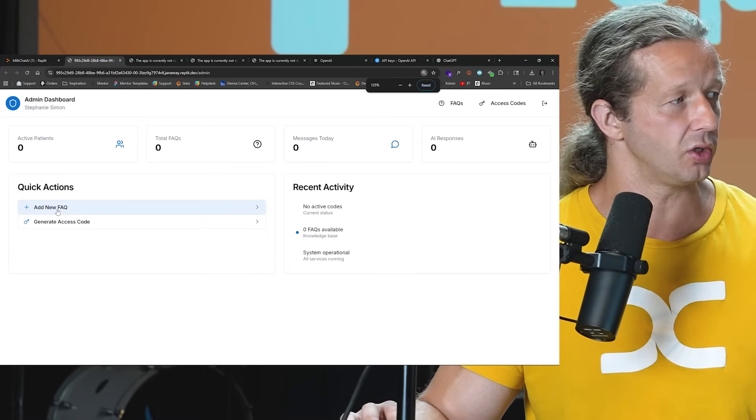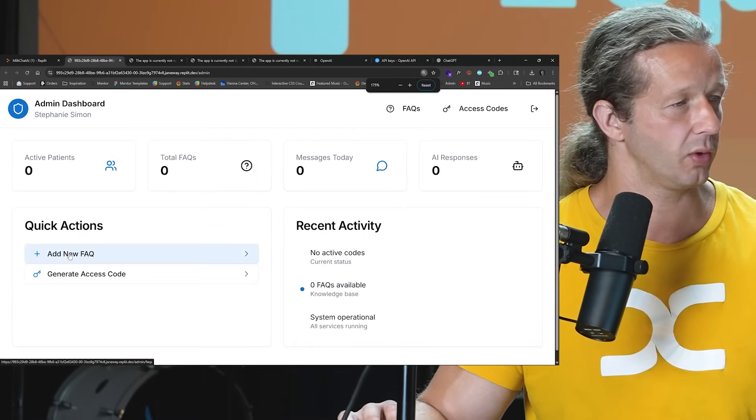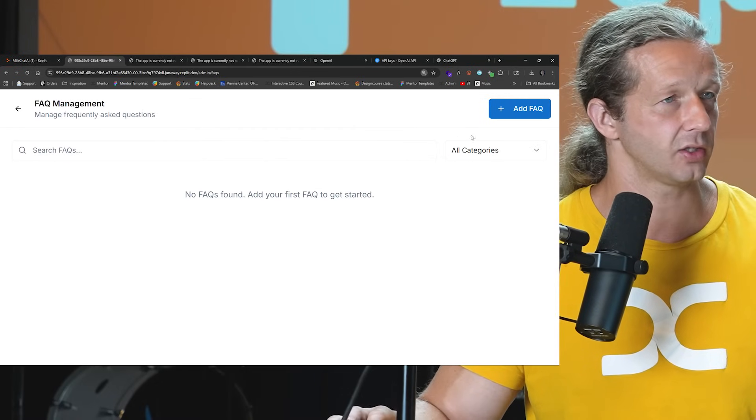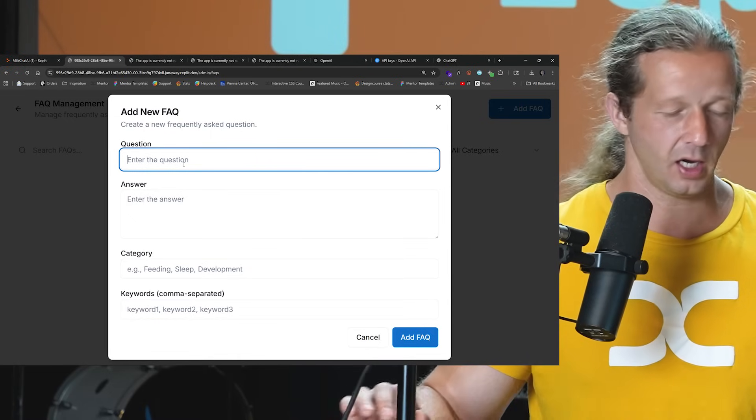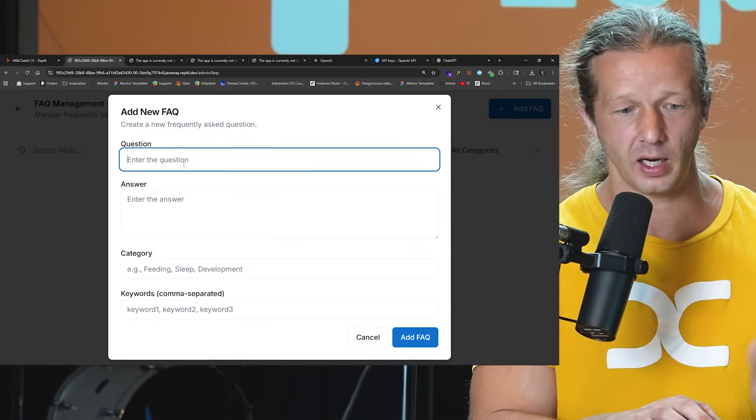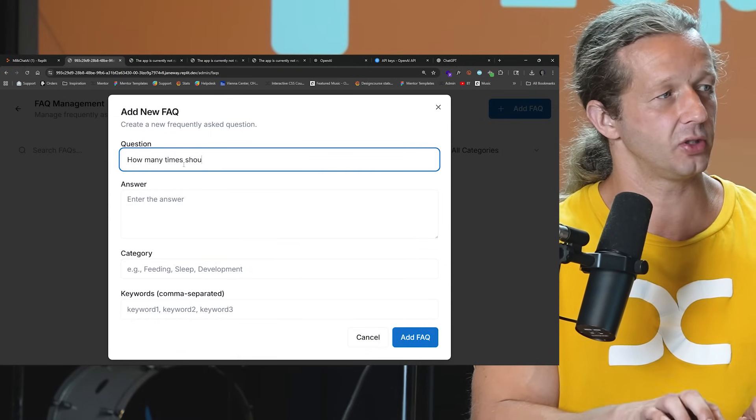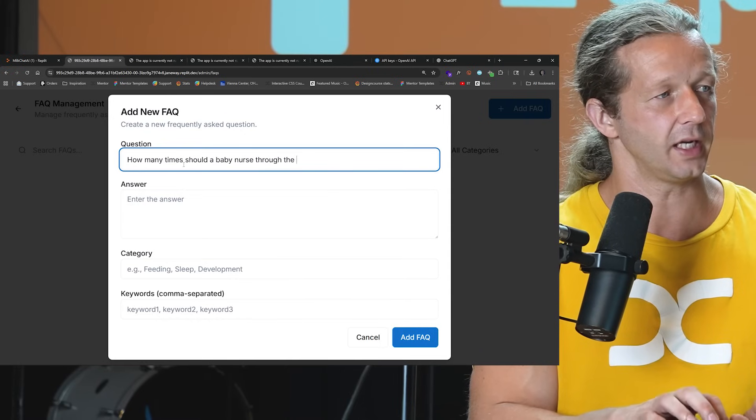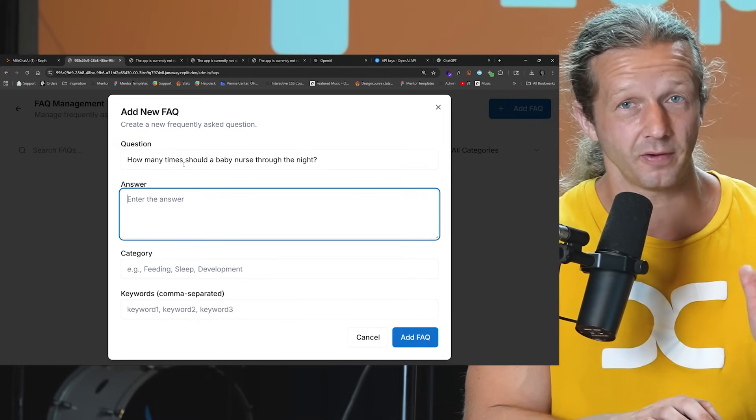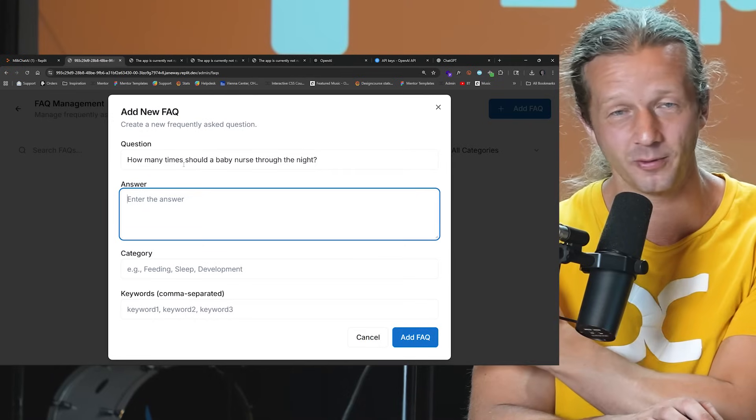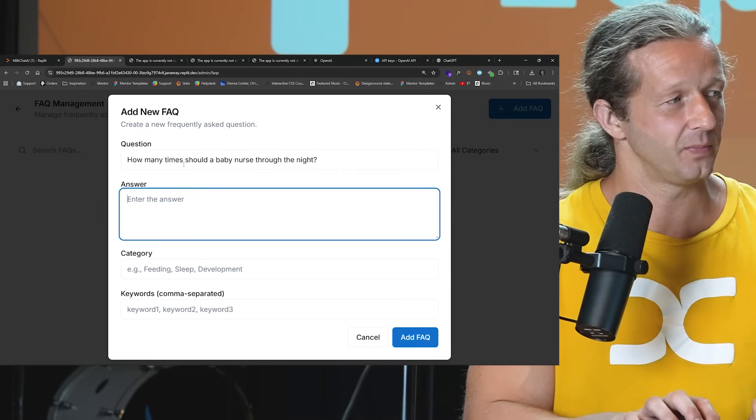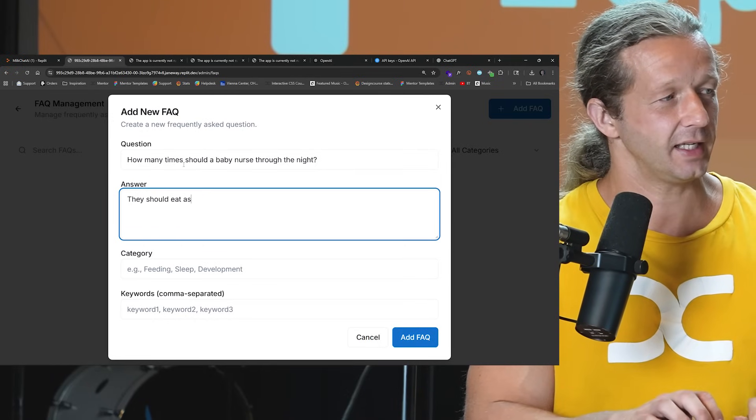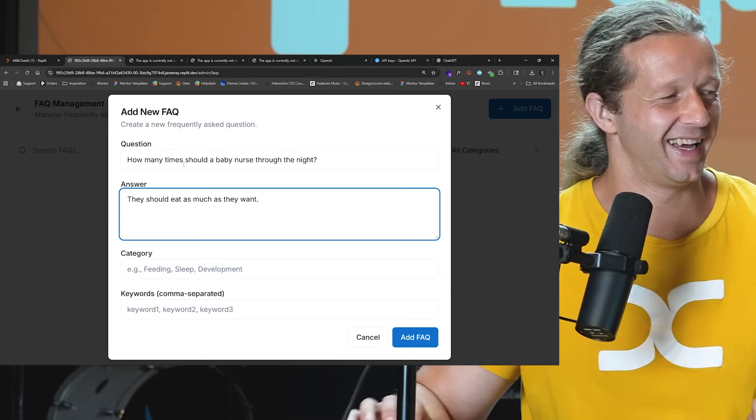So now what we can do, like right here, here's where we can add a new FAQ. All right, so add FAQ right up here. Let's see here. How many times should a baby nurse through the night? All right, and I'm just going to give an answer. My wife is not here with me. I'm going to say they should eat as much as they want. Okay.